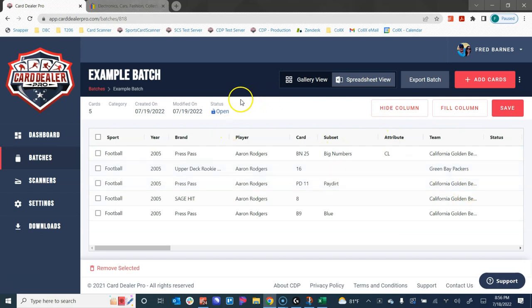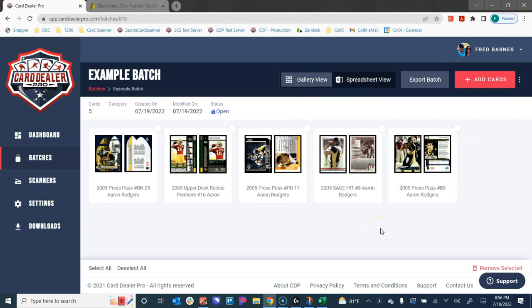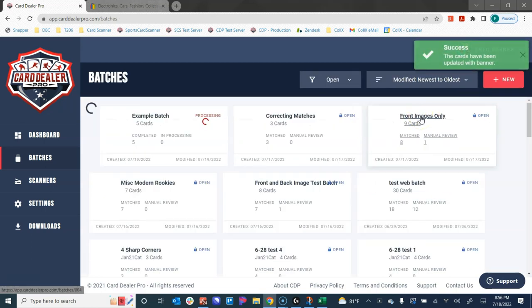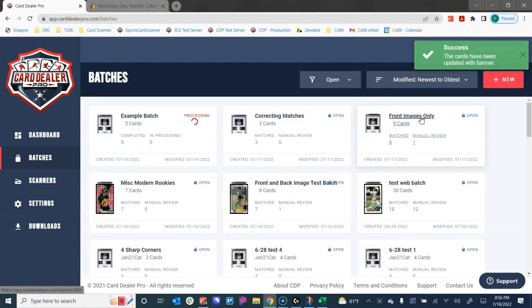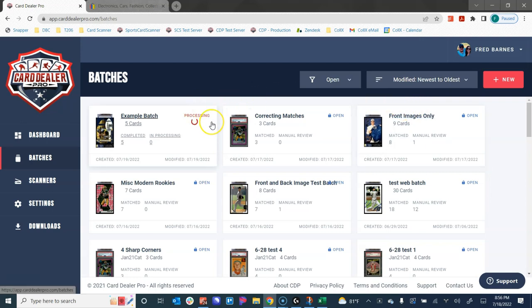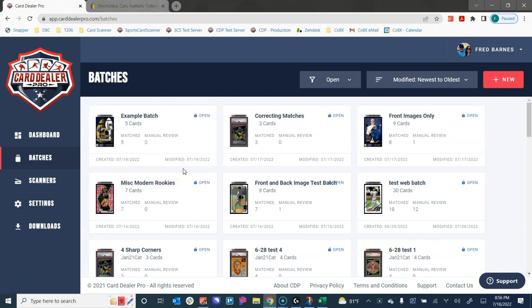Now another really great feature of Card Dealer Pro is I like to brand my cards so that they stand out in my auctions. My users and my collectors that buy from me love that they can trust me as a seller. And I like my images to look professional. So to do that, I brand all of my card images. What I can do is I can actually click add banner to cards. And as long as I've set up a banner in my settings, this will now apply my personal branding to all of my card images. So it takes it a couple of seconds to process this. But once this refreshes, it'll show that this has been completed.